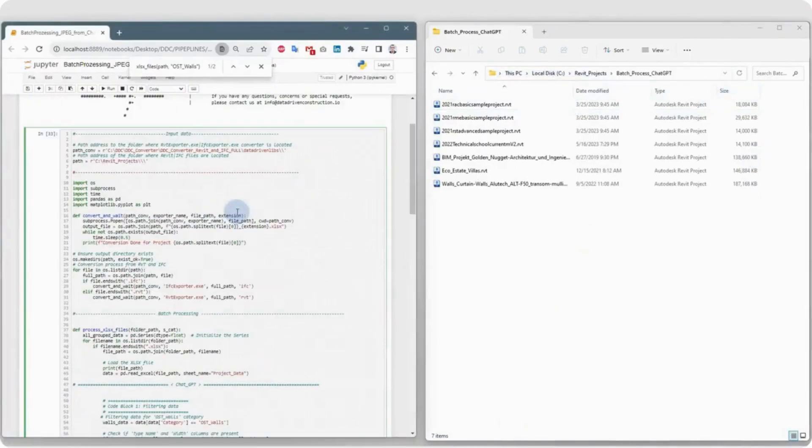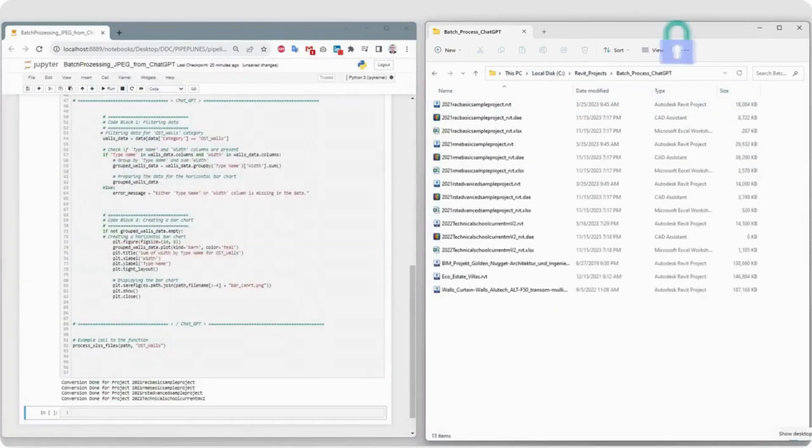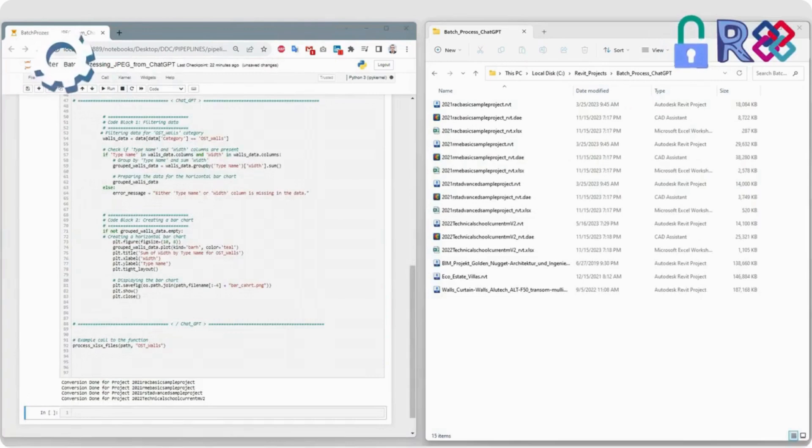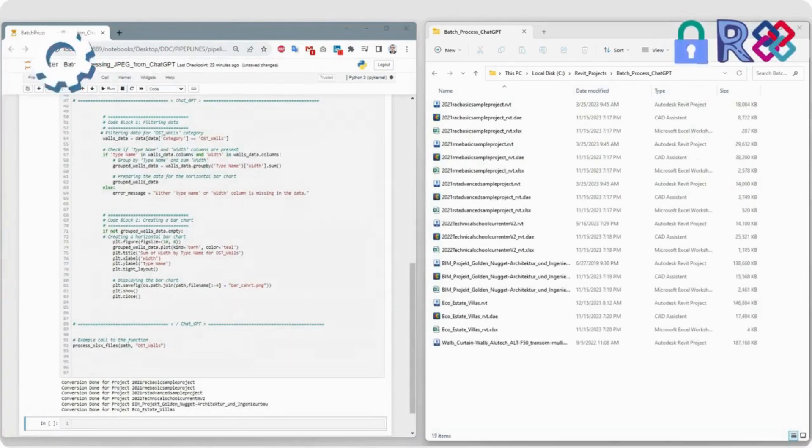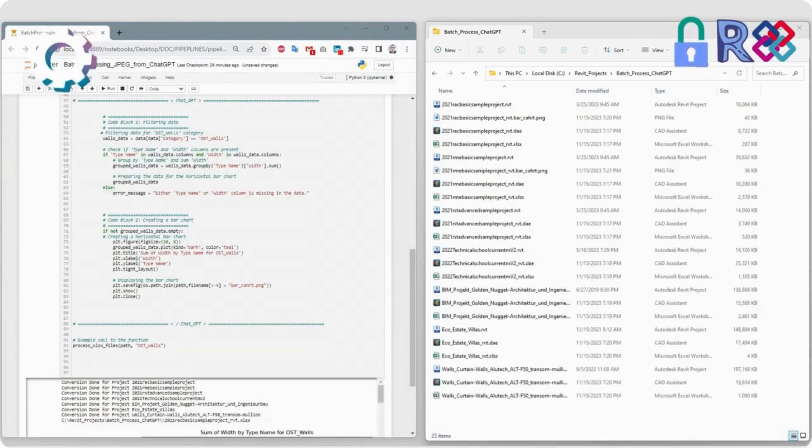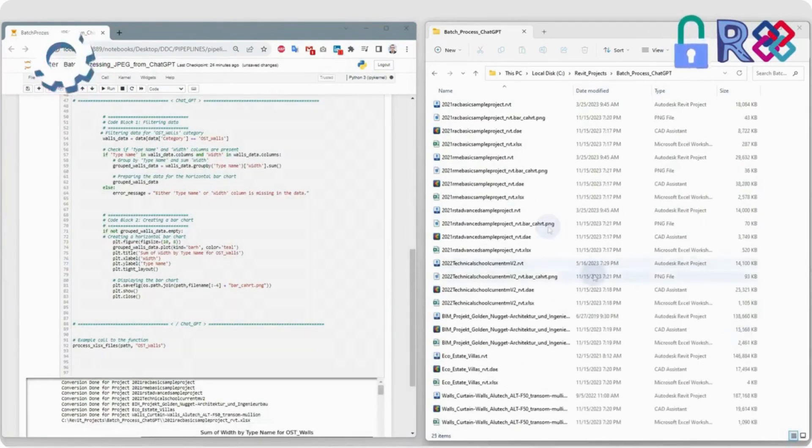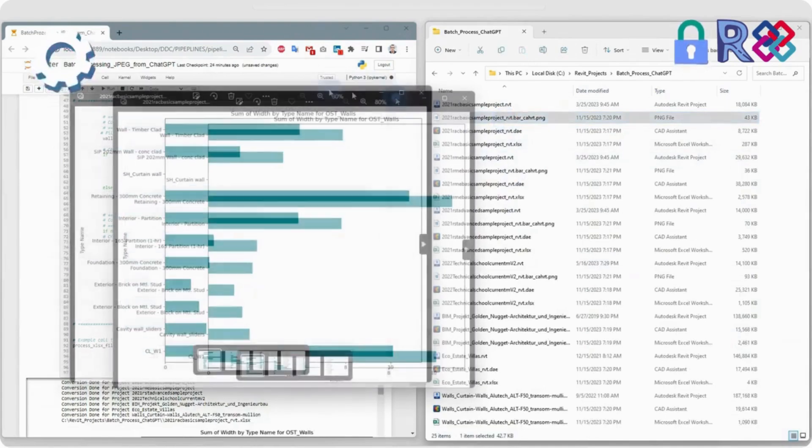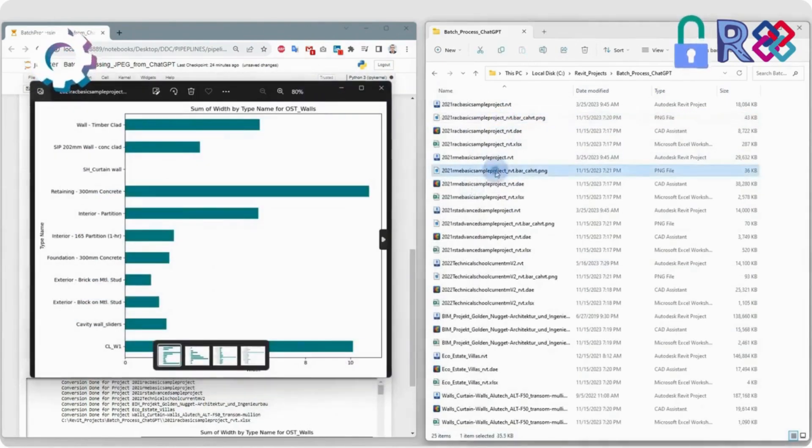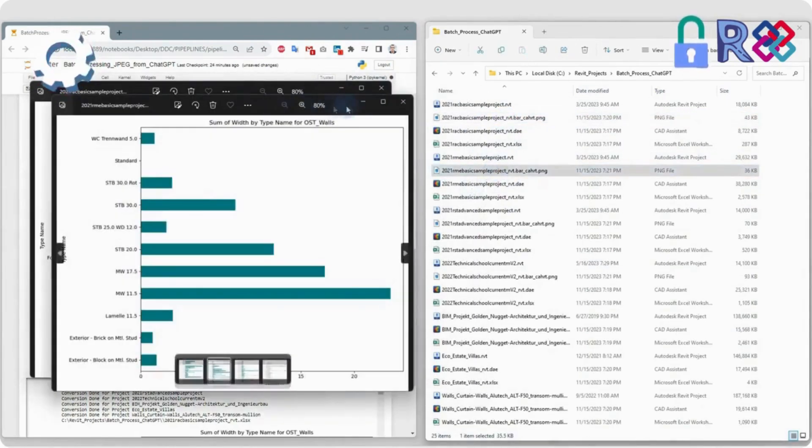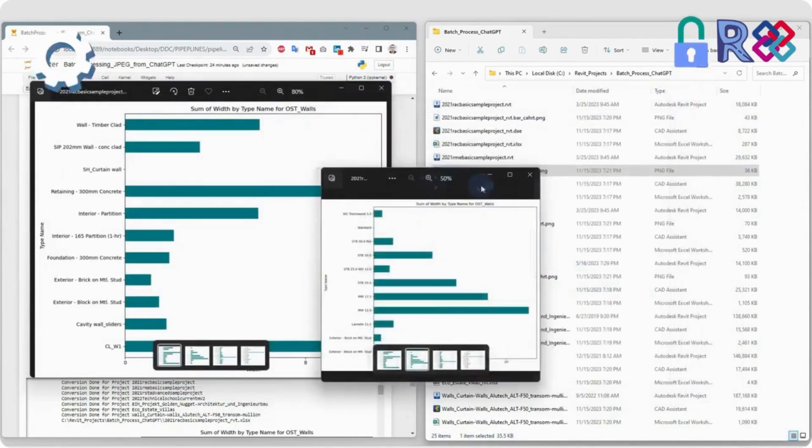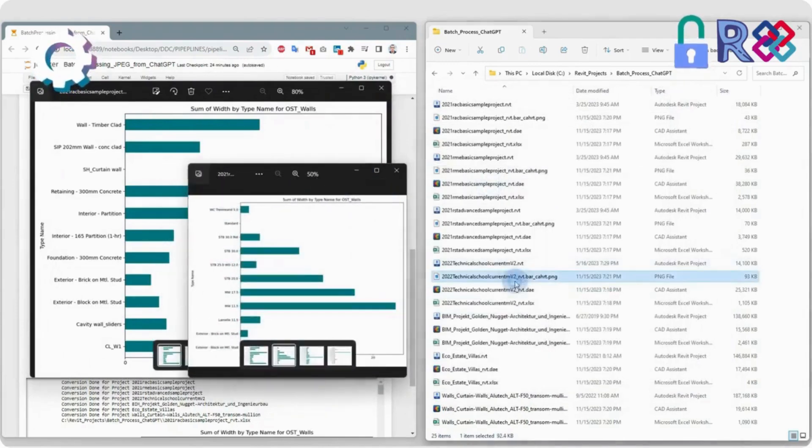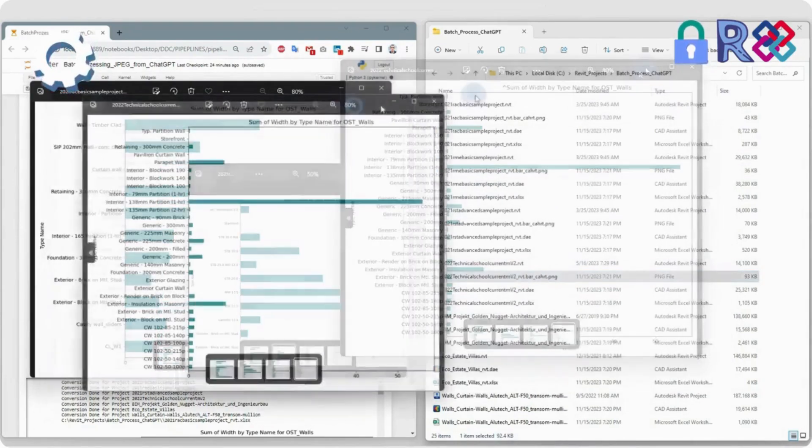Now we just need to specify the path to our projects and click Execute. The code will automatically process all projects in the folder, retrieve the Excel database from each project, and automatically generate images for the walls group for each of the Revit or IFC projects in the folder.